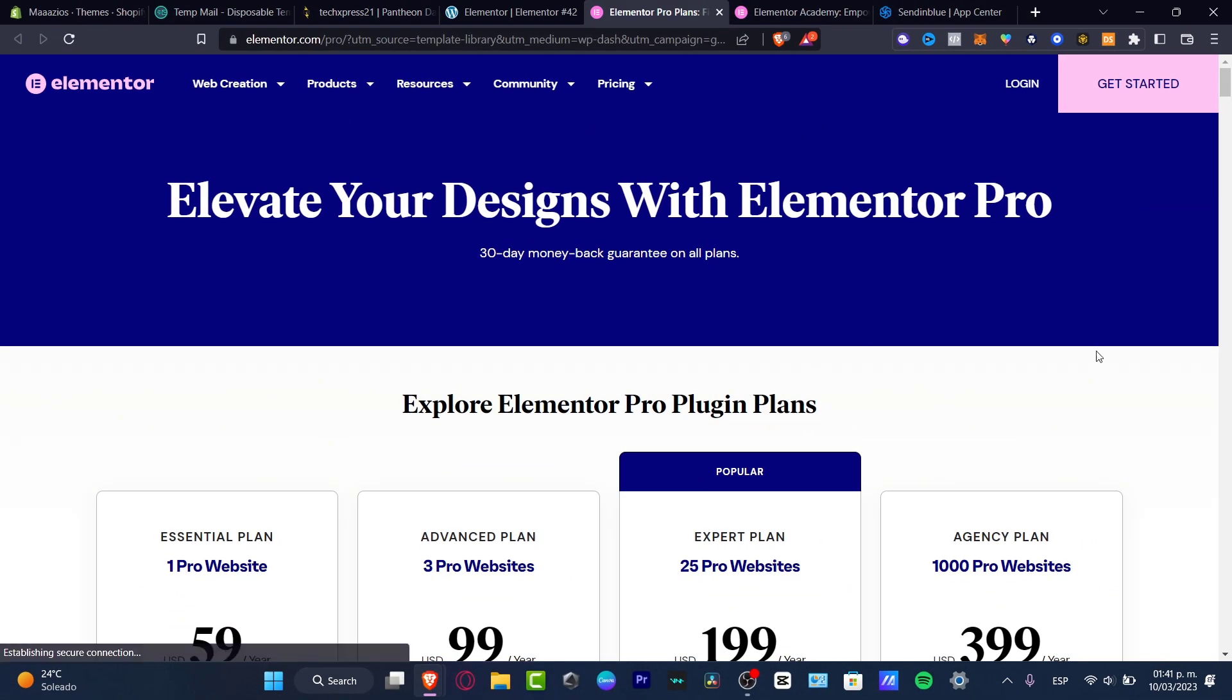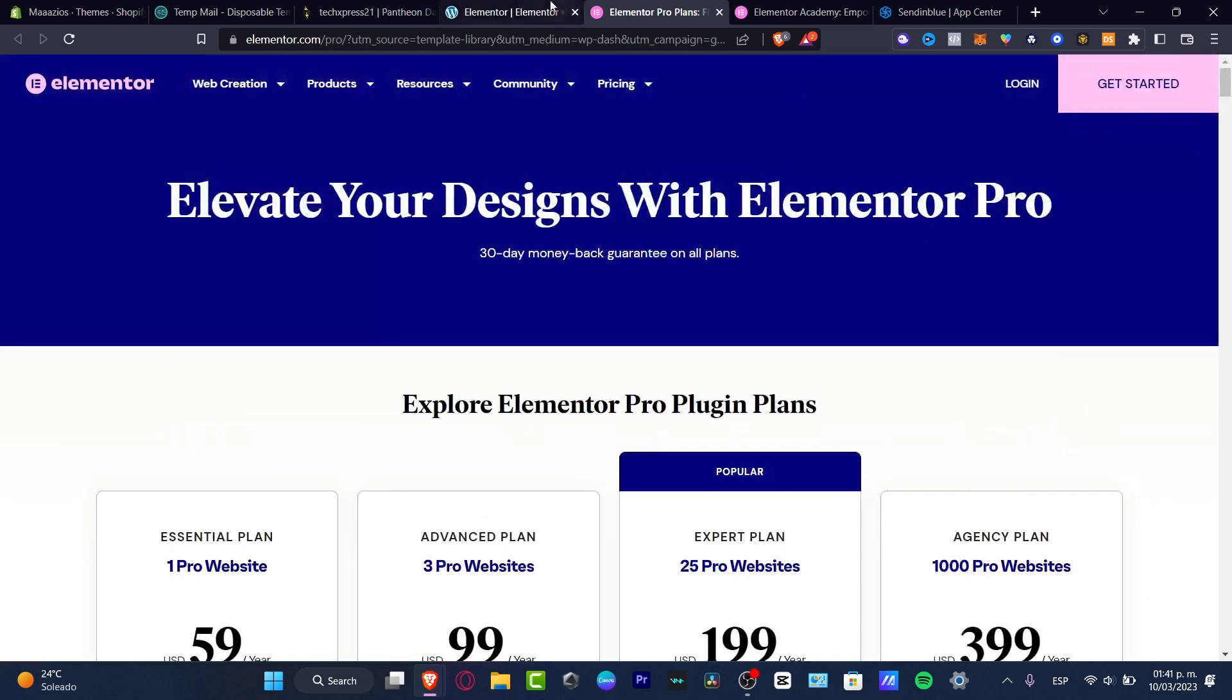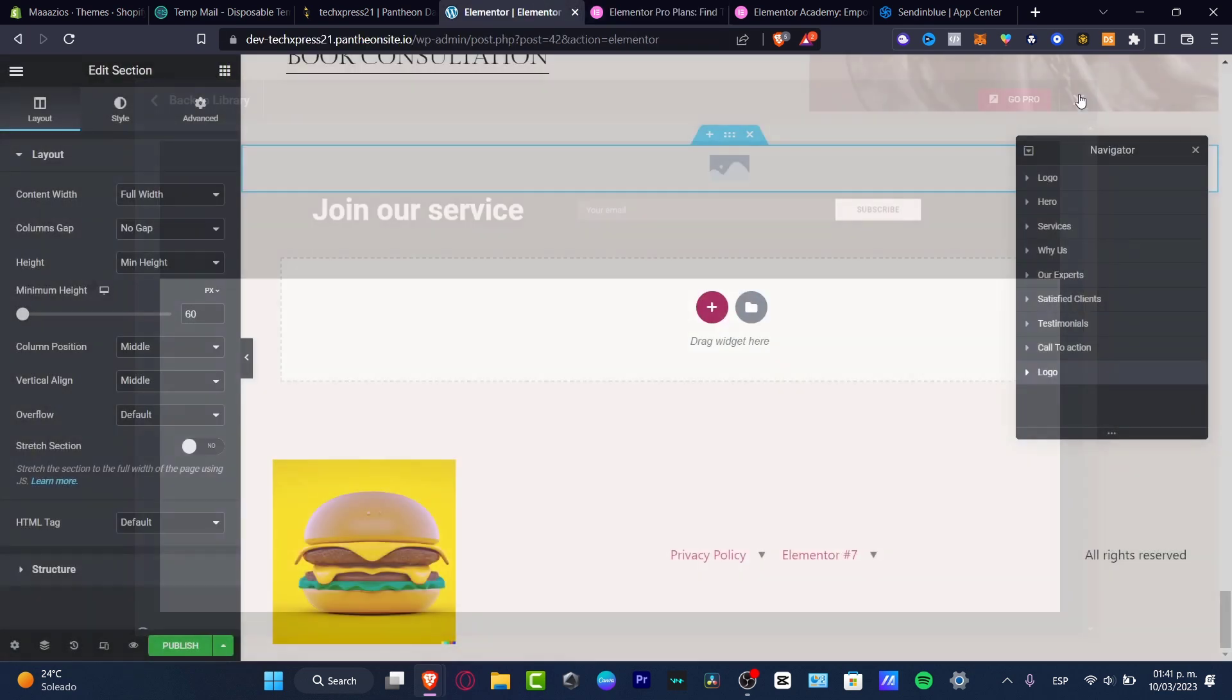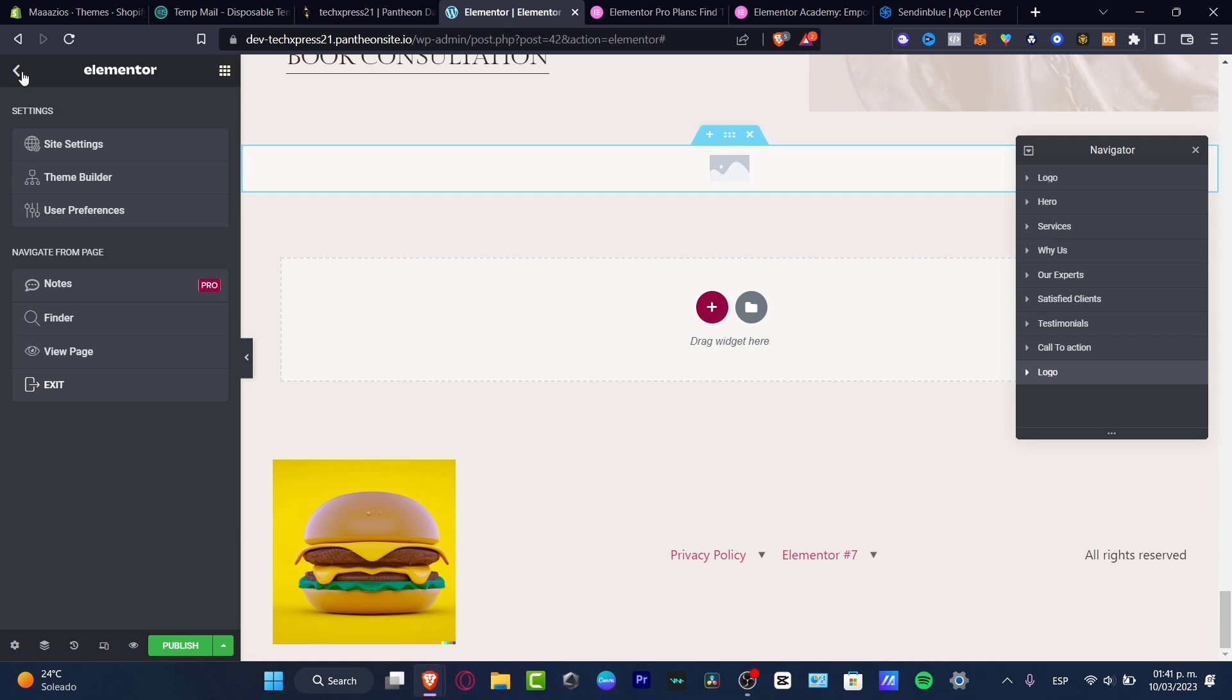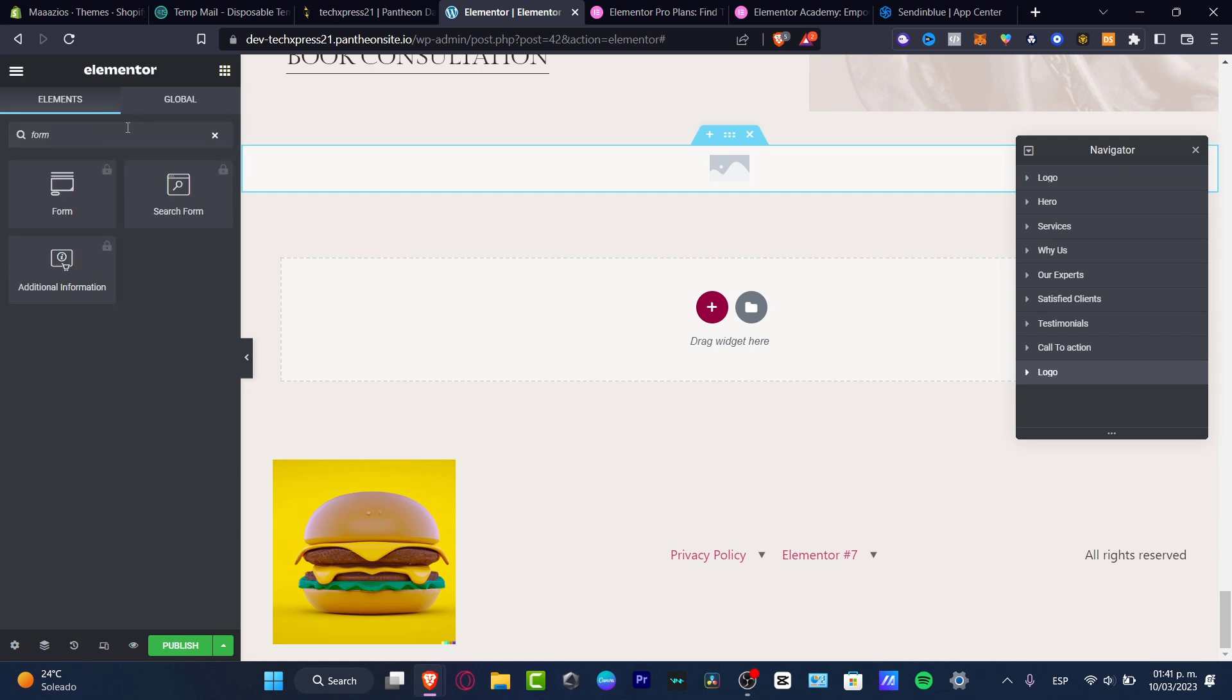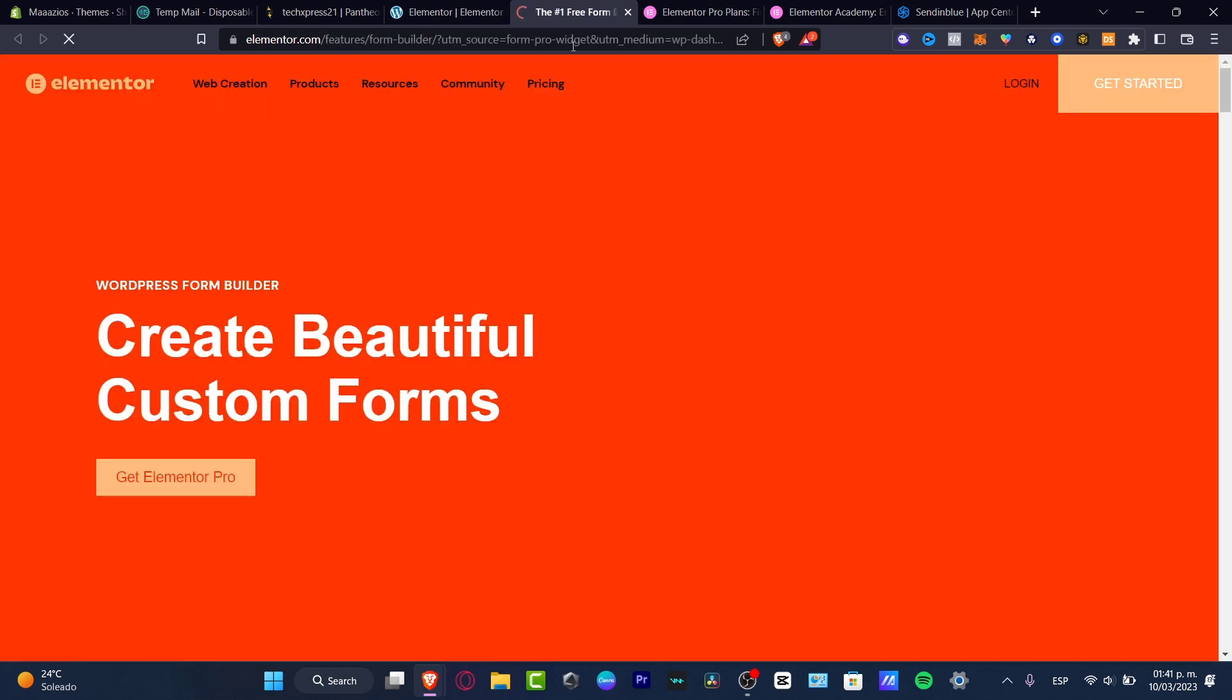If you don't want to mess around with Elementor Pro, what you can do is go into the X mark, go here into the menu, and here I want to type for the form. So here, once again, I have the form, but this one is blocked. So I need to have the upgrade version of Elementor Pro.